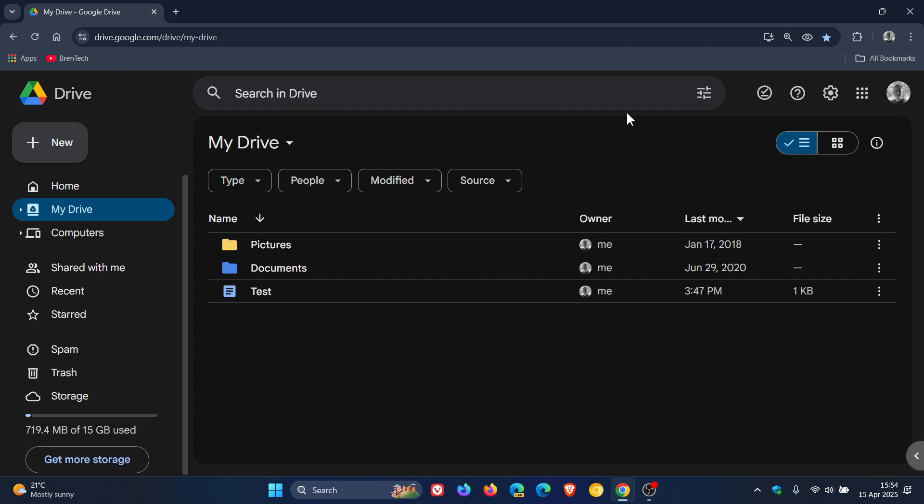Locking files in Google Drive is an easy way to keep important documents safe from accidental edits or unwanted changes, especially if you are sharing a file.